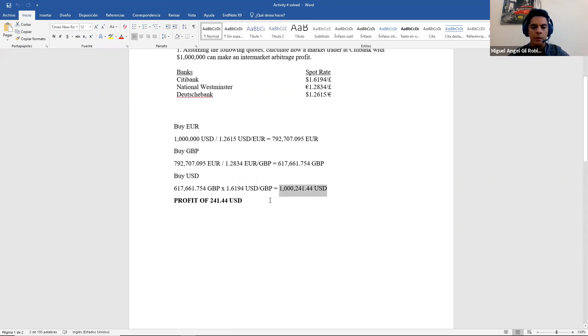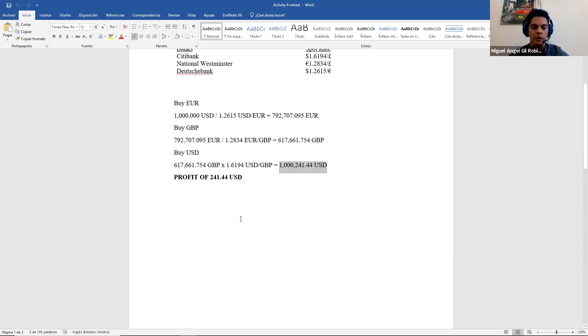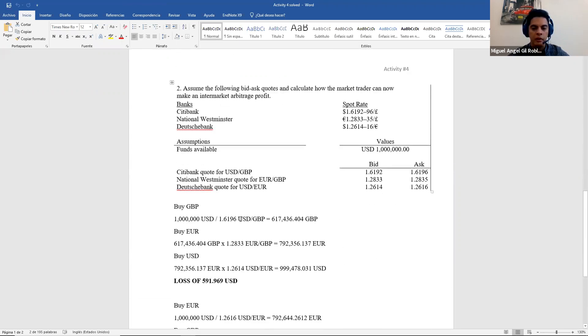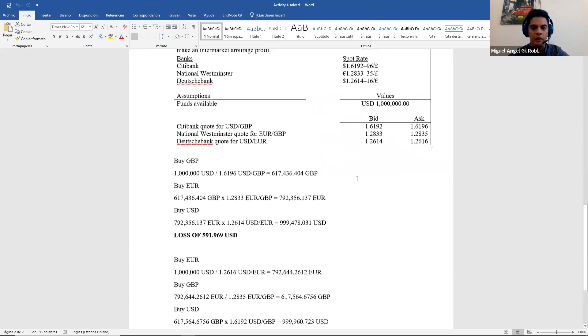So remember in this case, if you chose the other strategy, just do it again with the right one and you will get profit. In the second exercise, we have to use bid and ask.